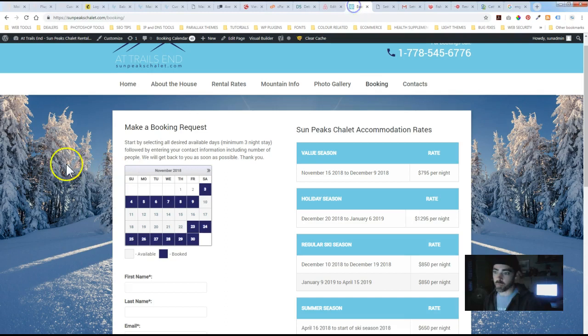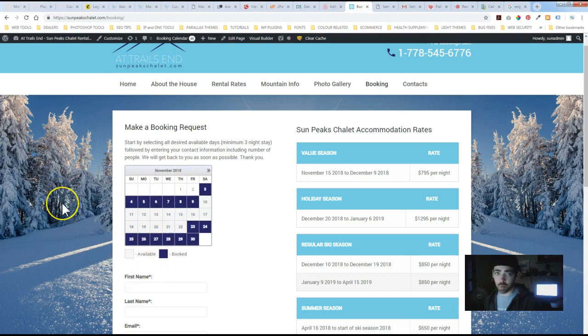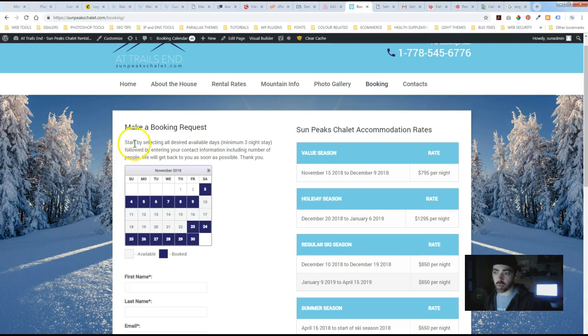So you can refresh the front end. If you have any caching plugins make sure you clear the cache, and that's basically how you sync up your Airbnb calendar with your WordPress website when using the Booking Calendar and Booking Manager plugin.